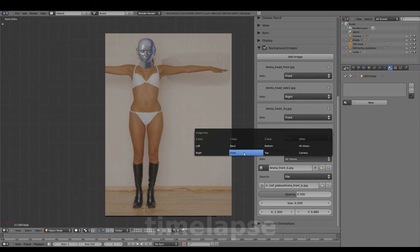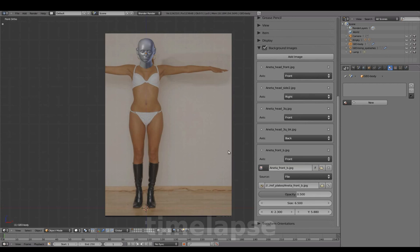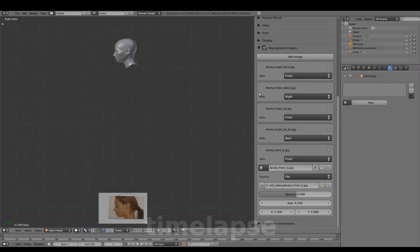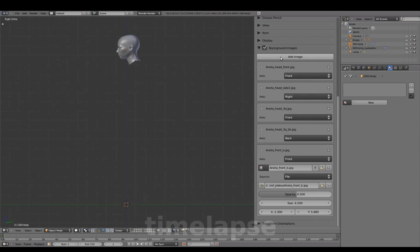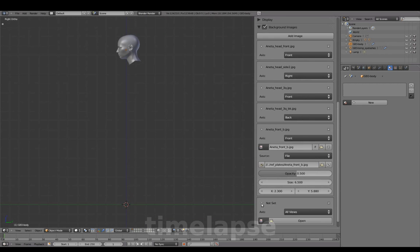Setting the image to Front View, and repeating the same steps to prepare our side view.